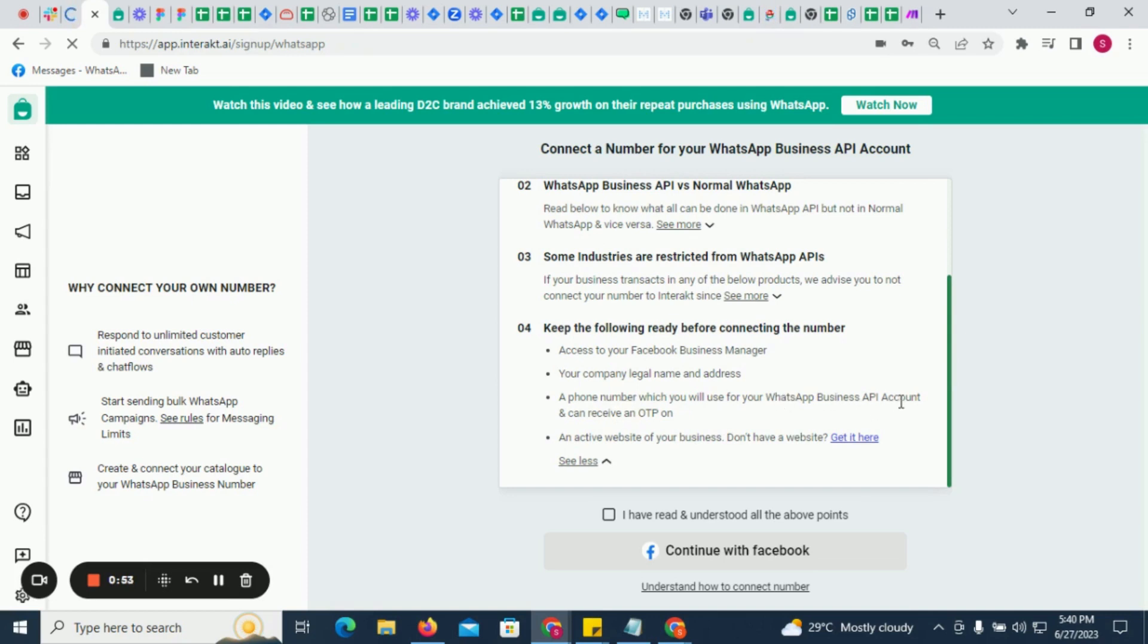In case you don't have a Facebook Business Manager account, you would need a website or a social media profile page URL to create a Facebook Business Account.